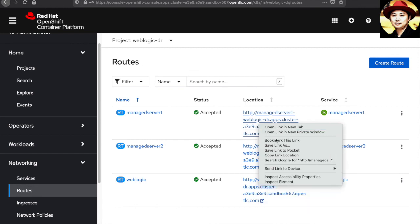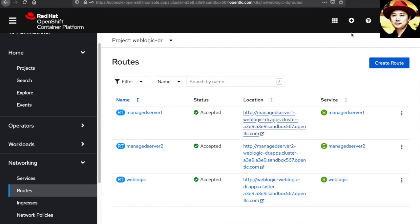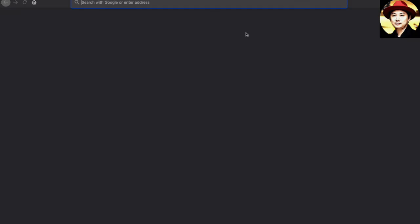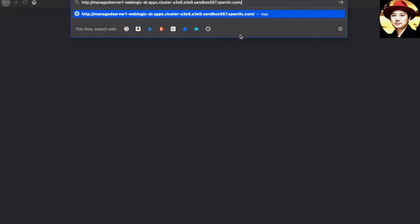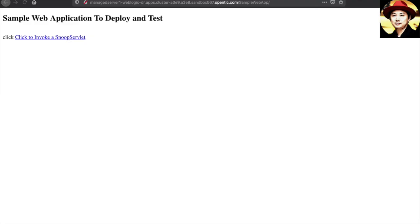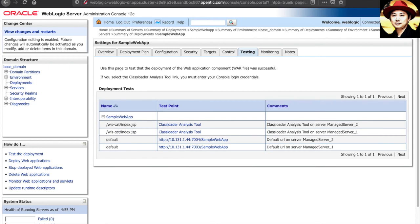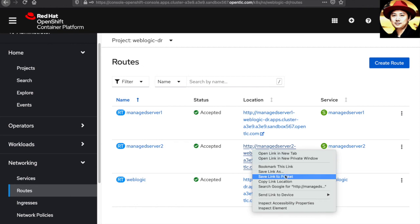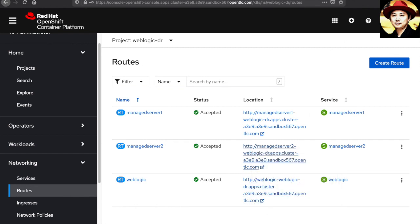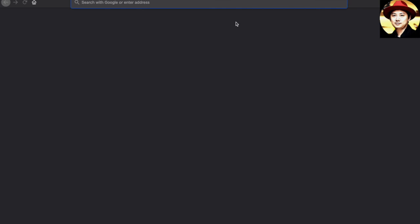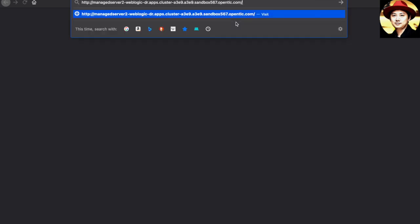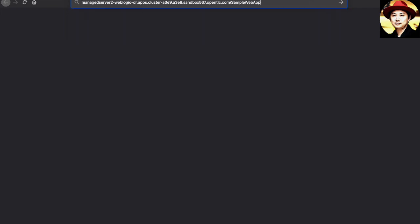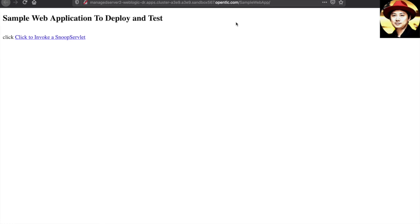so let's go ahead and take the first managed server one URL, type in the application name. There you go. How about the managed server two? Let's do the same thing. Both the DR managed one and managed two web applications are successfully accessed.